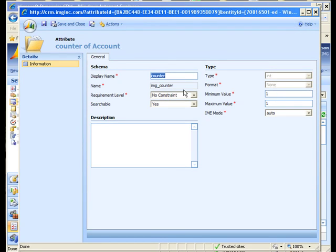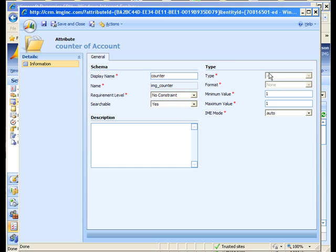We'll open this attribute details form up so we can see a little bit more about that. So here's my counter, notice the type is integer and here's my min and max both set to one.